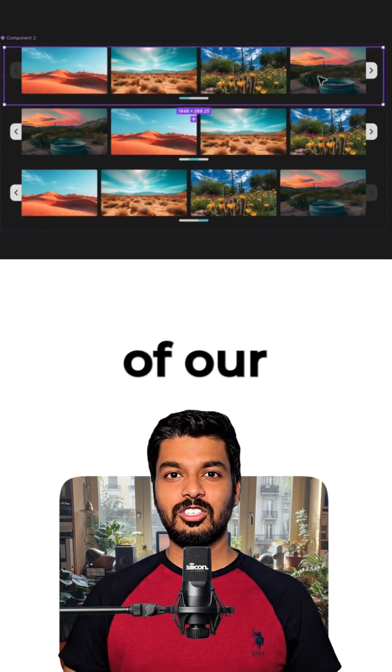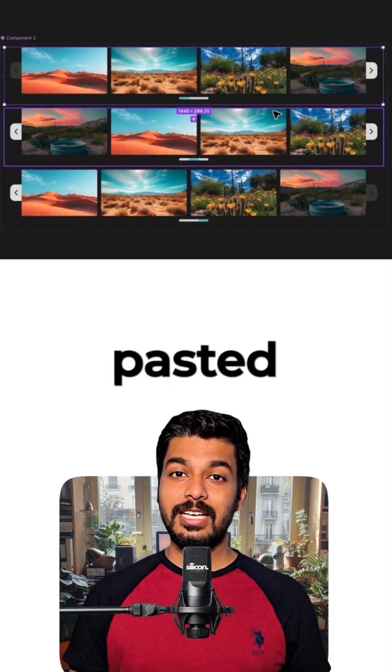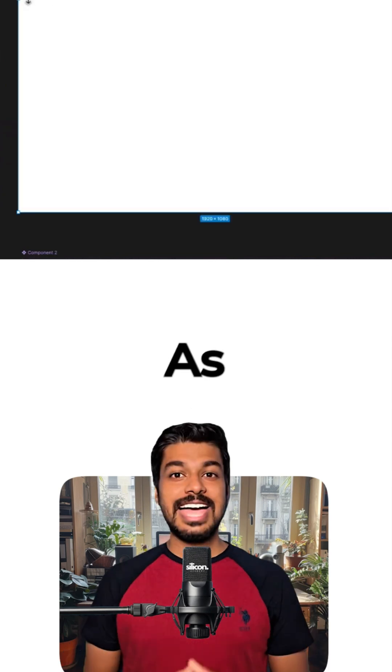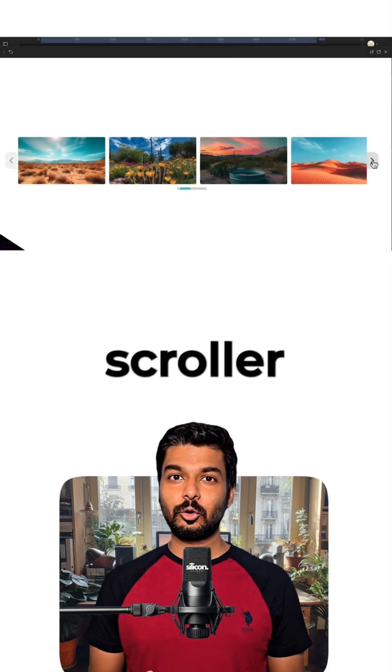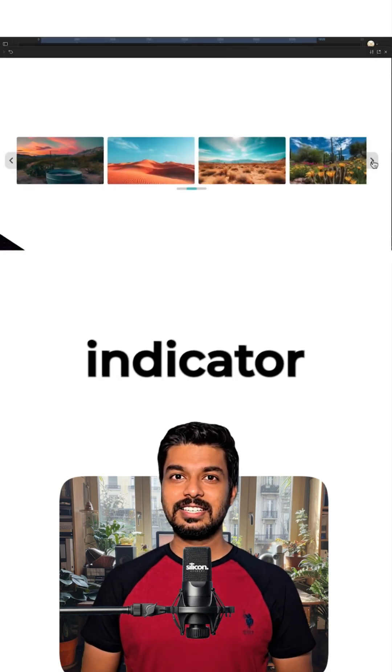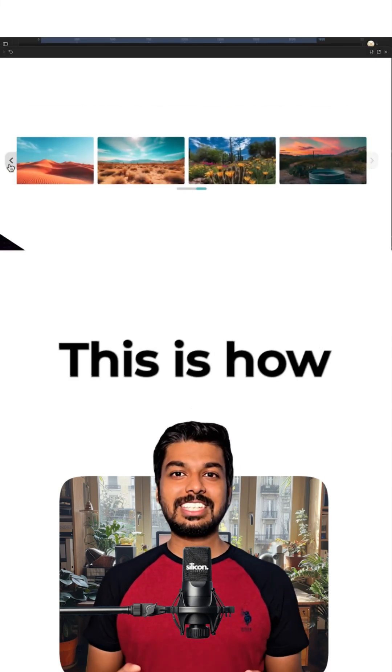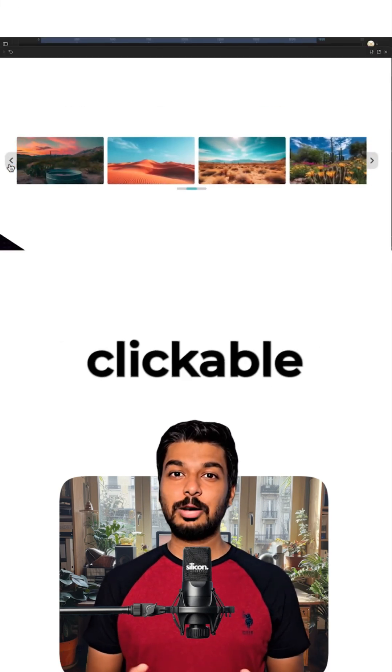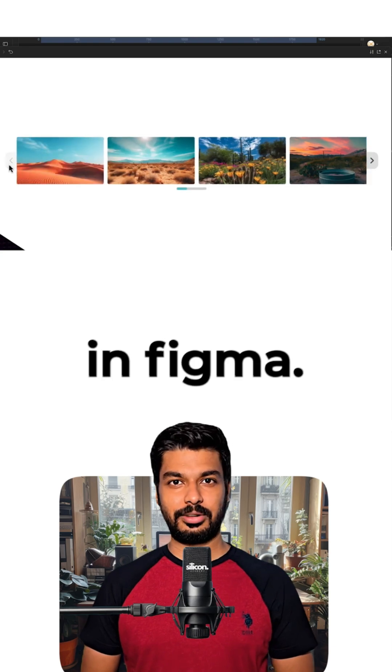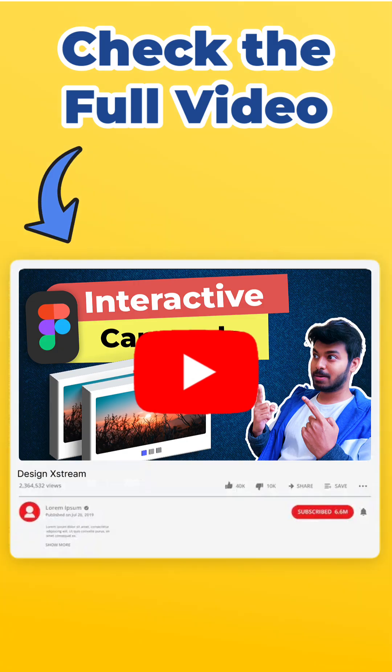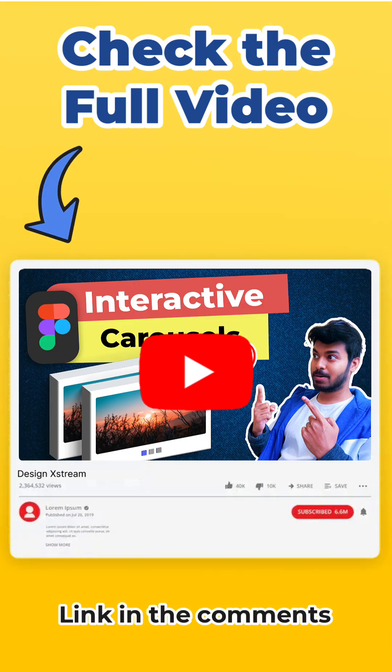Now, let's grab an instance of our component, paste it onto our frame and preview it. As you can see, the scroller and page indicator worked perfectly. This is how you create a clickable scroller in Figma. I hope you liked this tutorial. Thanks for watching, and I'll catch you in the next one.